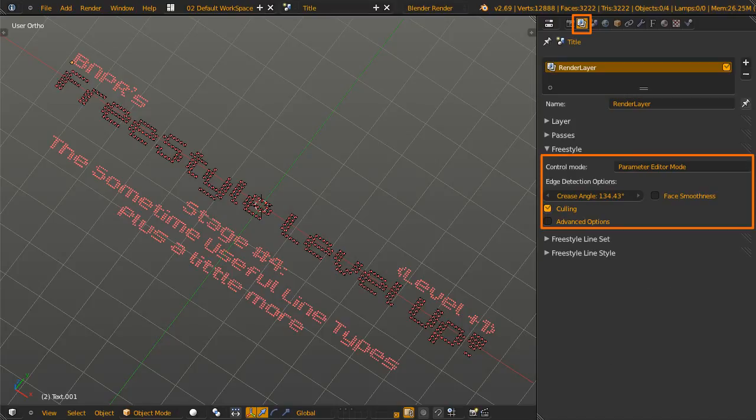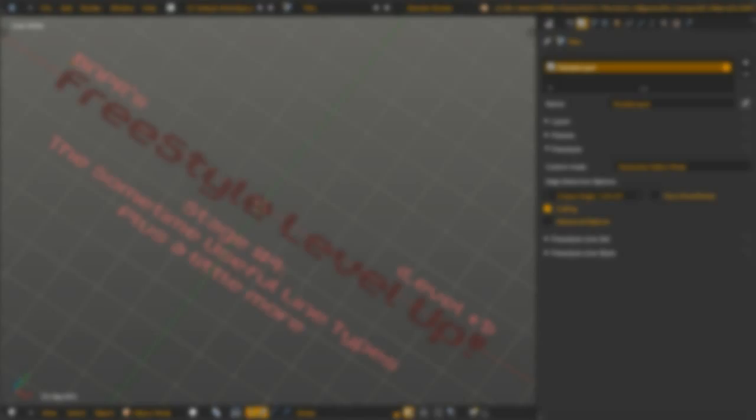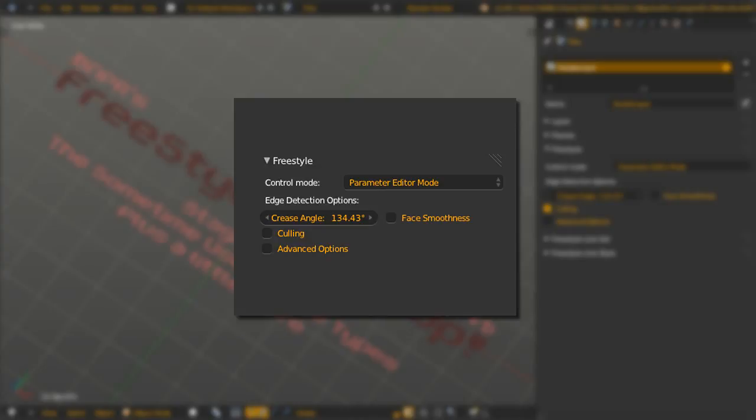View Map Options are at the Freestyle panel in the Render Layer tab, which is this one. Now that we know where it is, we can go sniping from afar. At the top, we see Control Mode, Parameter Editor Mode, or Python Scripting Mode. Since the Freestyle API has changed often and may change again, we'll only concentrate on the Parameter Mode, as the whole course is.